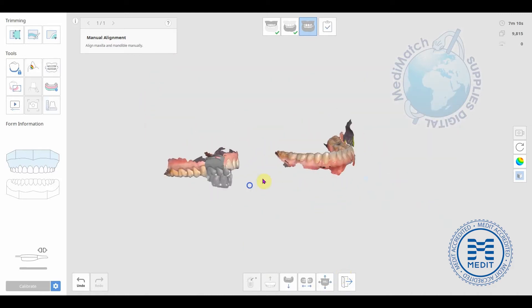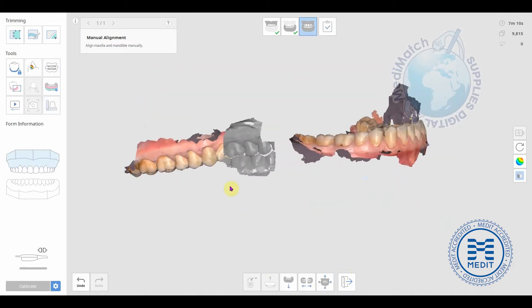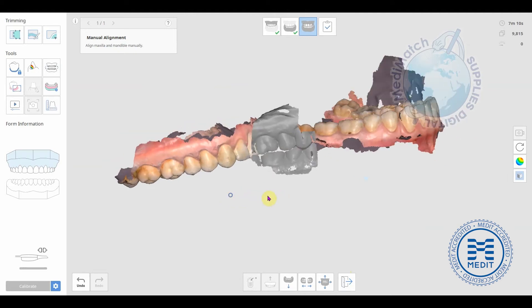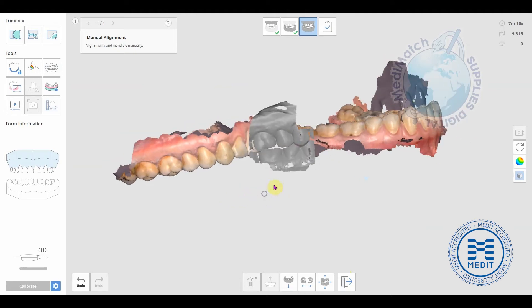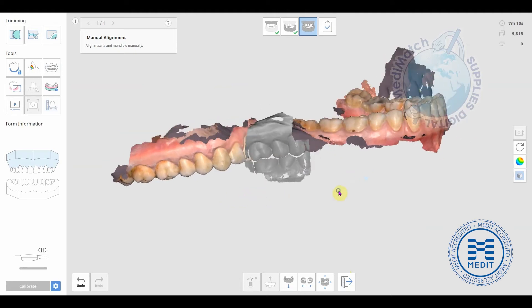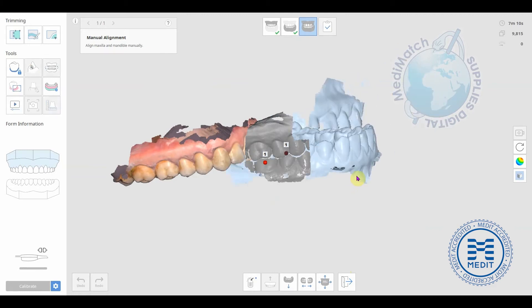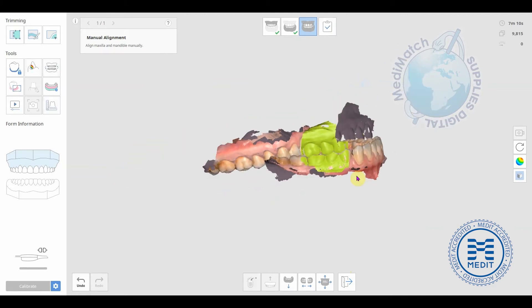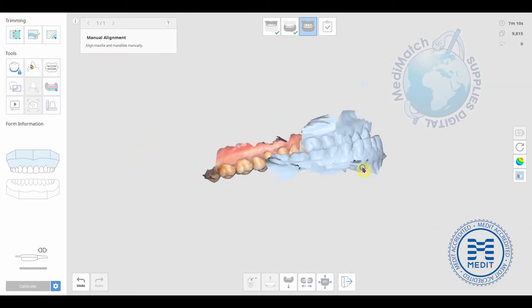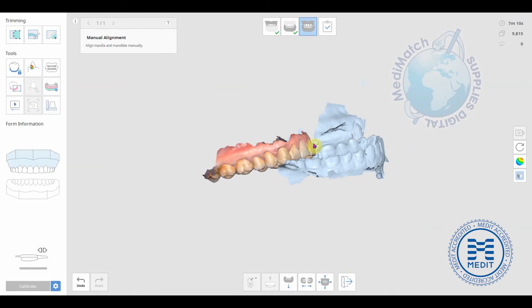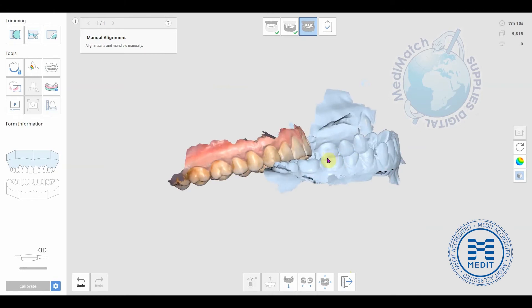We can then do the same on the other side, and then we can finally do the same on the upper.